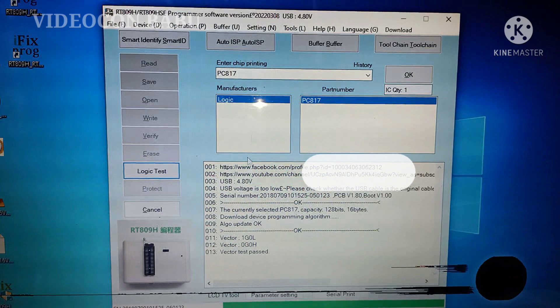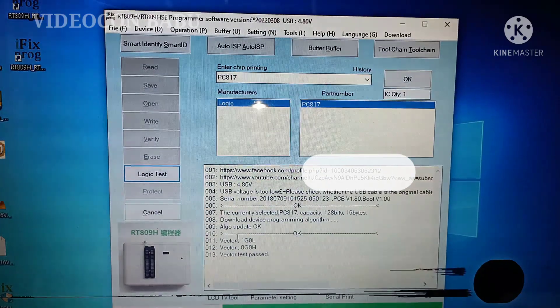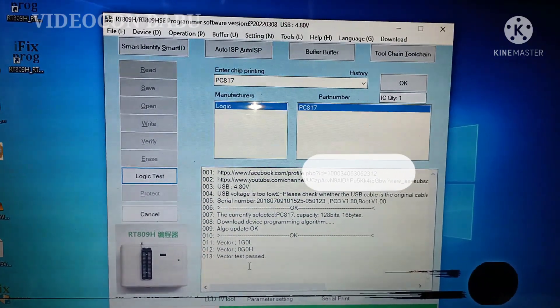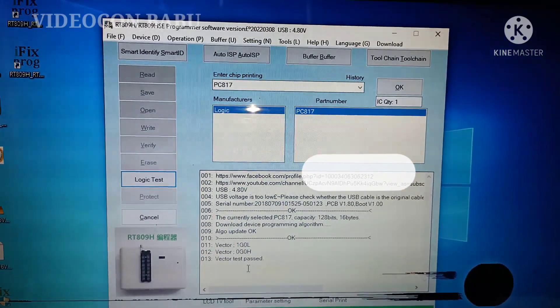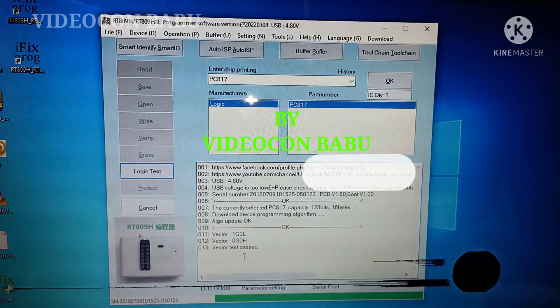This is for information. I shared this video about RT809H update. Thank you for watching.